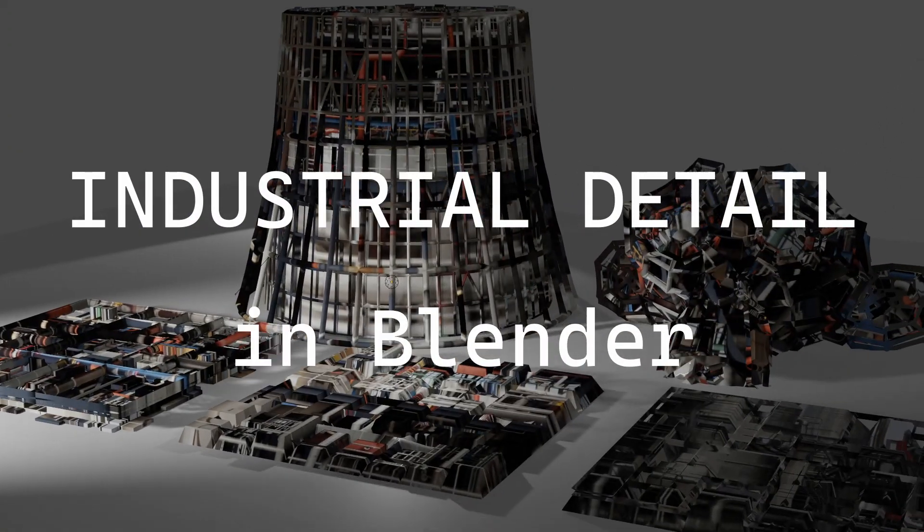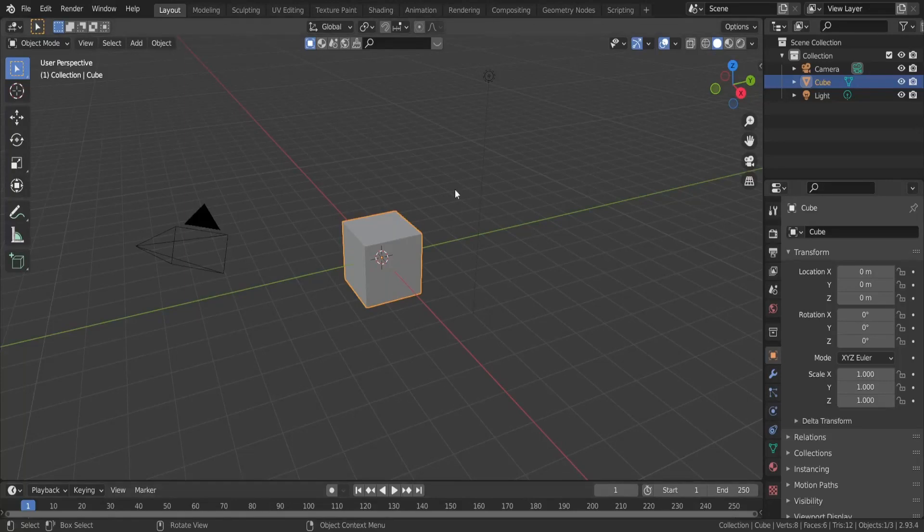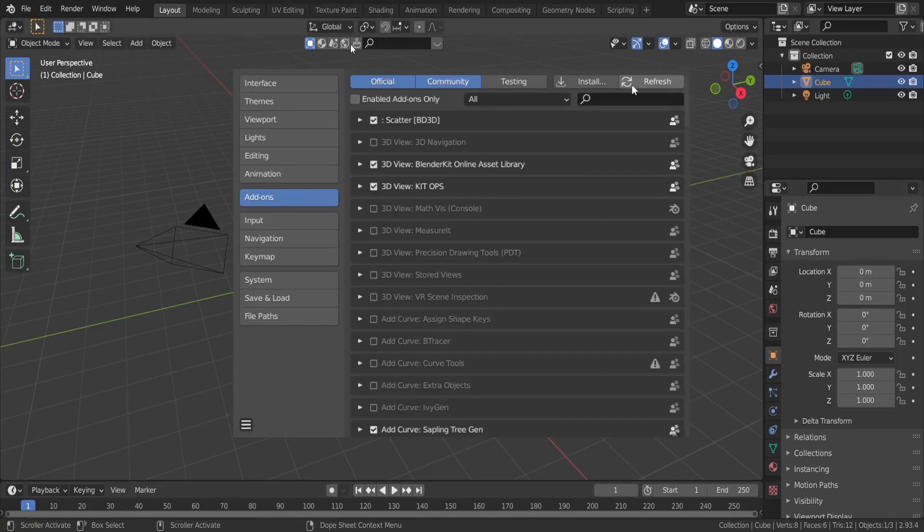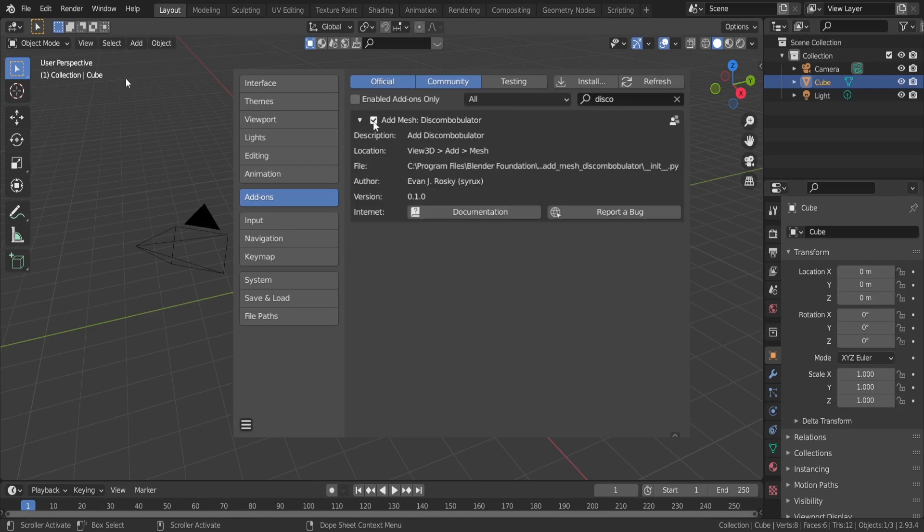To make these details we need one of the add-ons that come with Blender, the discombobulator. I assume that you know how to enable Blender add-ons in the preferences.